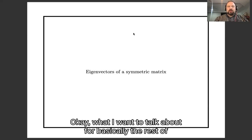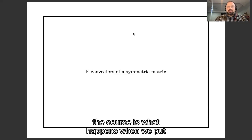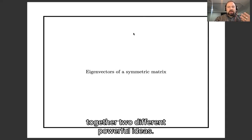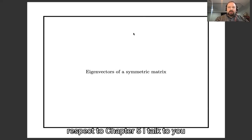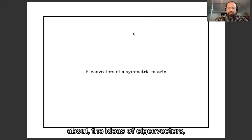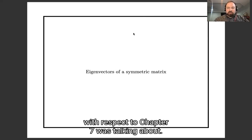What I want to talk about for the rest of the course is what happens when we put together two different powerful ideas: the ideas of orthogonality and dot products, which we spent chapter 5 talking about, and the ideas of eigenvectors, which we spent chapter 7 talking about.